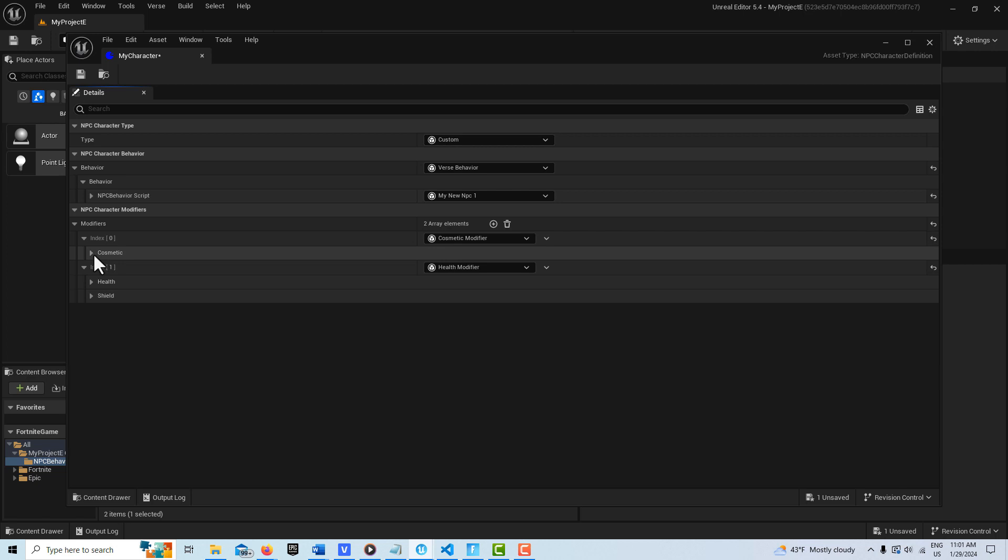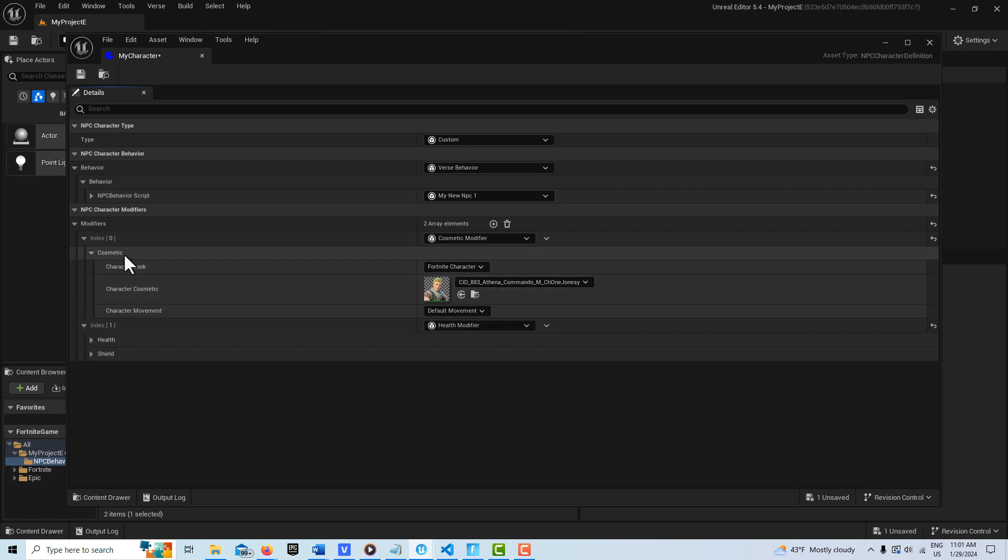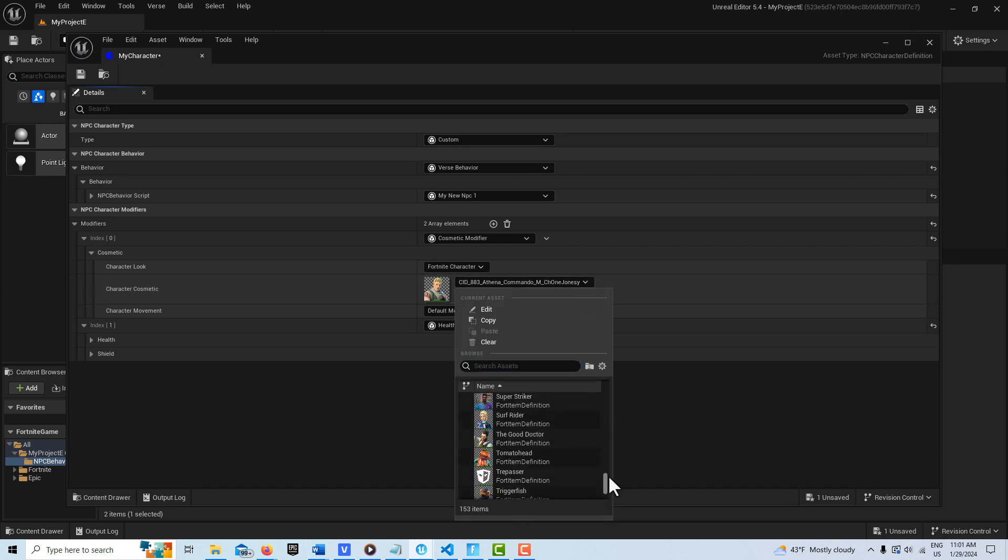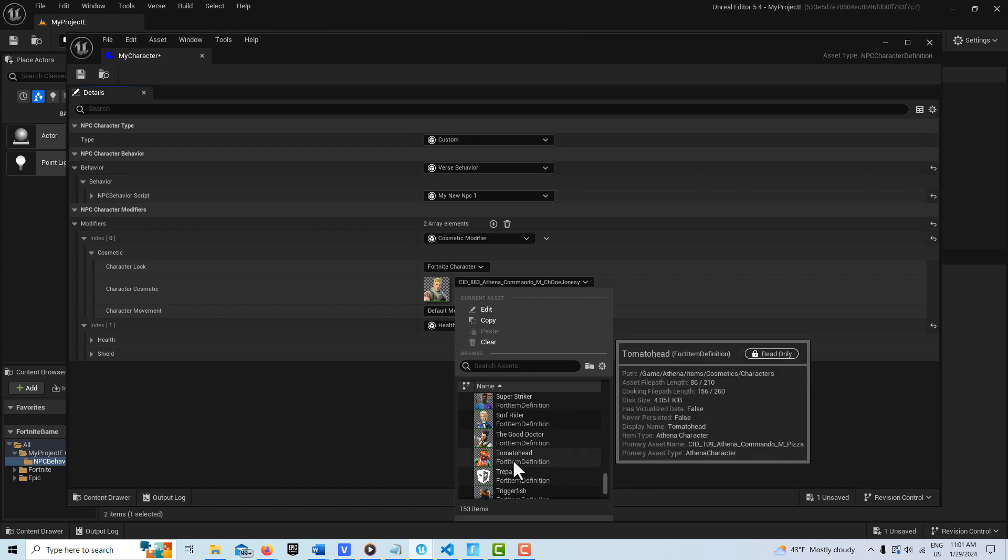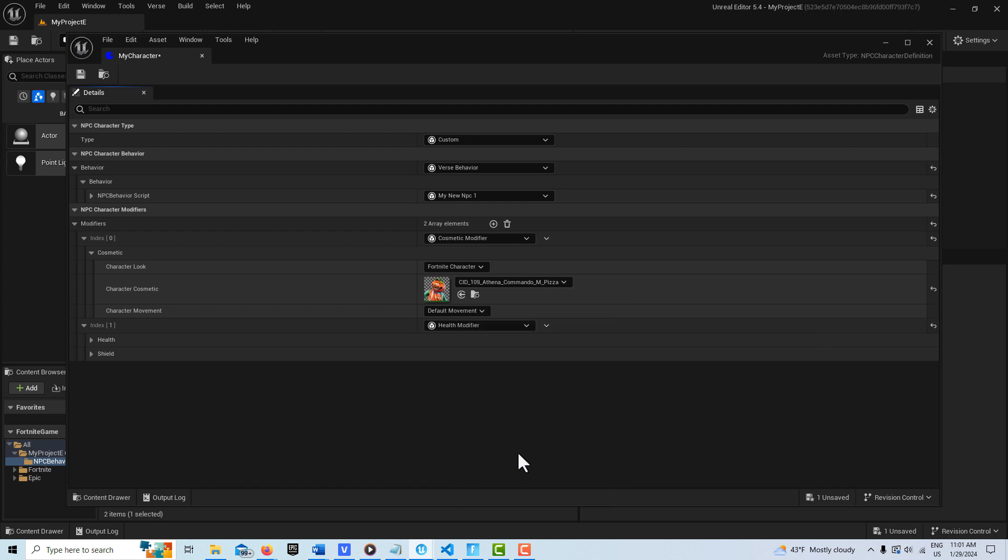The character, the cosmetic is actually, they call it cosmetic, but it's your actual player. And there's, I understand there's 150 in here, which is sort of mind-boggling. Really, it's crazy. And so I'll just select one at random.